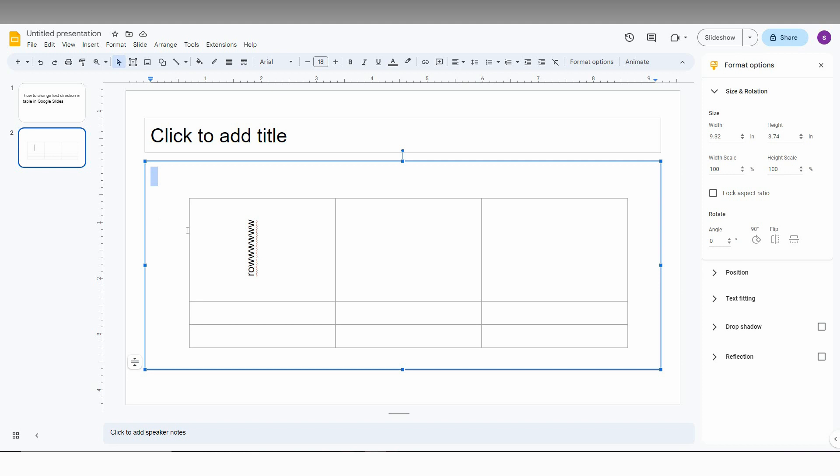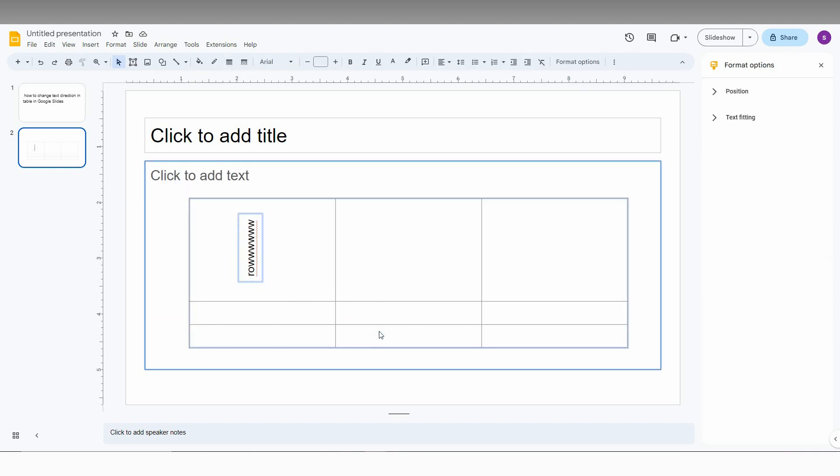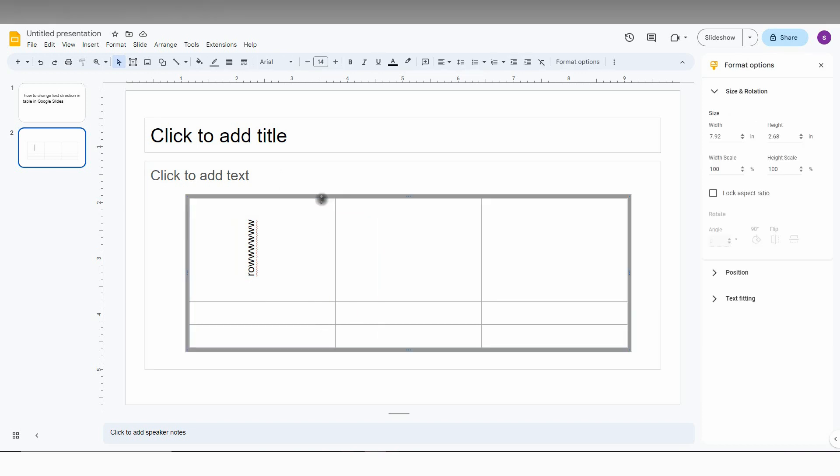If you want to move the table, you just select the whole table like this and just move it where you want. So select it wholly and just move it.